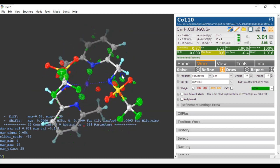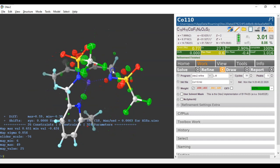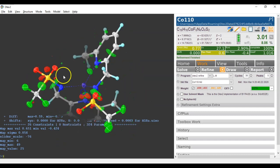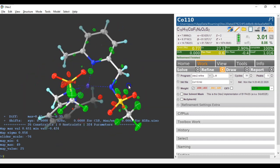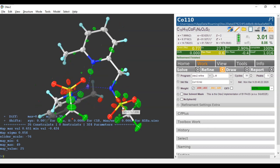So let's see whether we can tidy up these sulfurs as well. I am selecting both of those sulfurs. The up key to repeat the previous command. Refine this again.